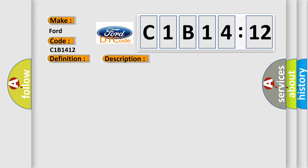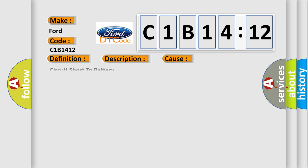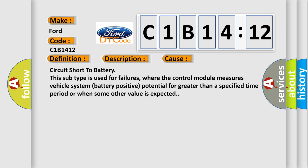And now this is a short description of this DTC code. Additive injector adaptive fueling, rich limit exceeded RH Bank. This diagnostic error occurs most often in these cases.